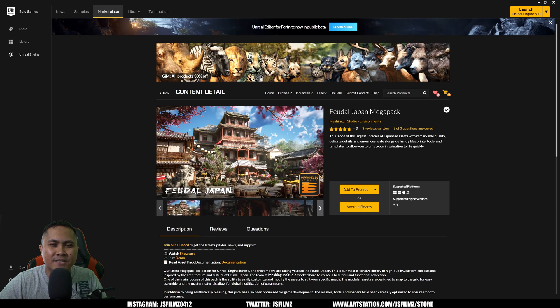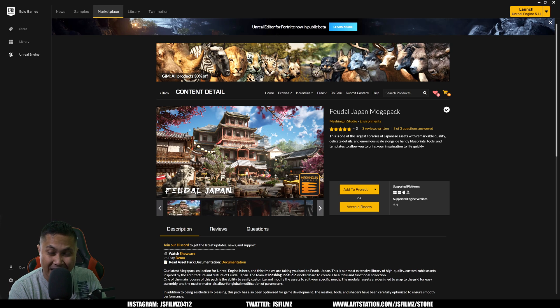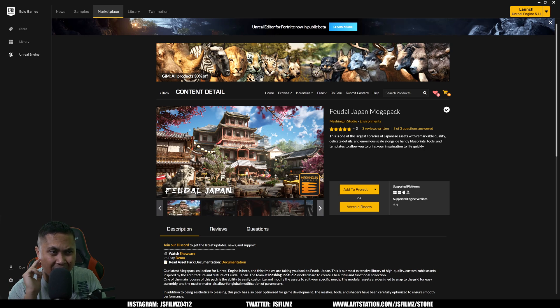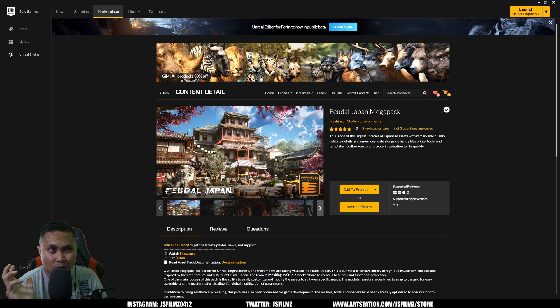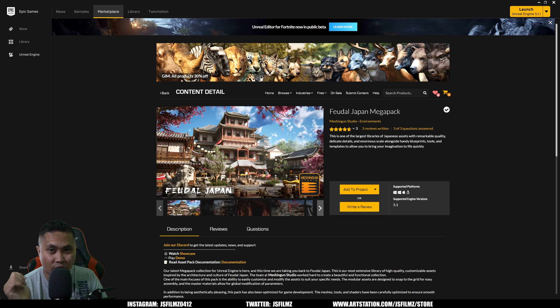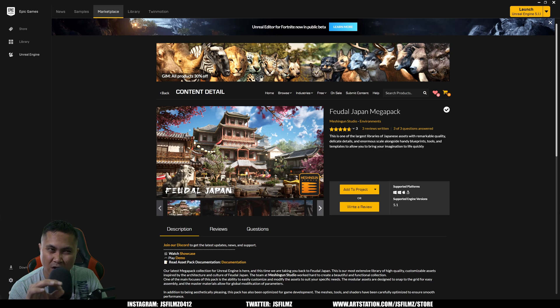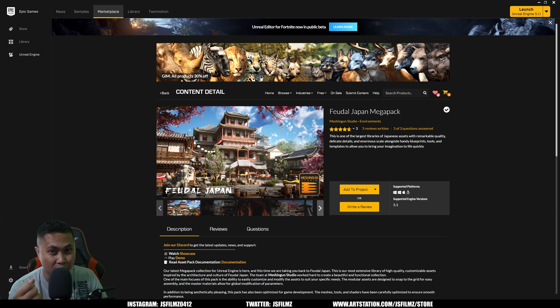Hey what's going on y'all, Jay from JS Films. Now in this video we're going to be taking a look at Machine Gun Studios Japan Mega Pack. Now I haven't done an environment review in such a long time because to be honest I haven't really seen any photorealistic ones on the marketplace for a while. But when I saw this, I obviously follow Machine Gun, I follow a couple of sellers in the marketplace. This looks pretty darn good.